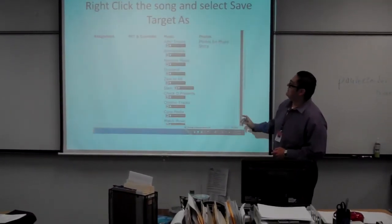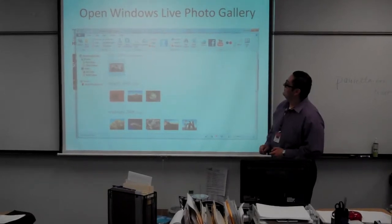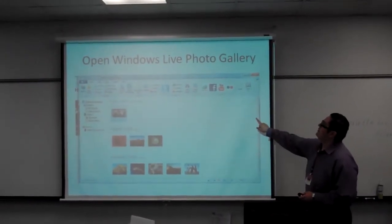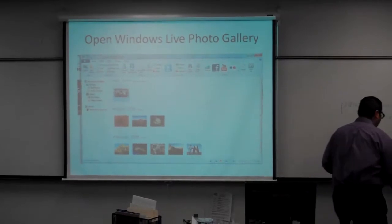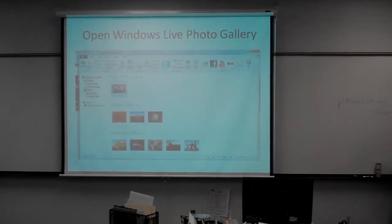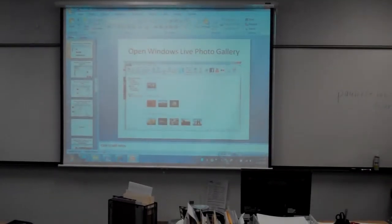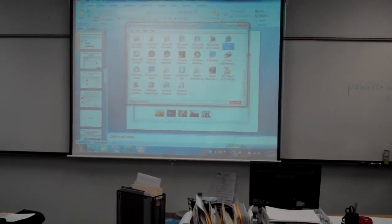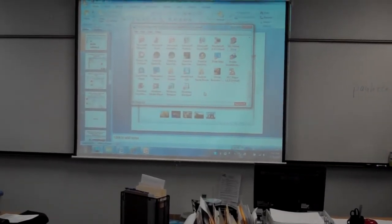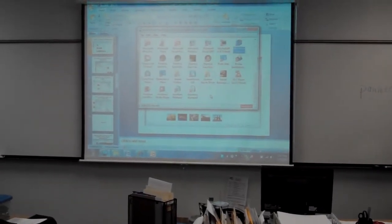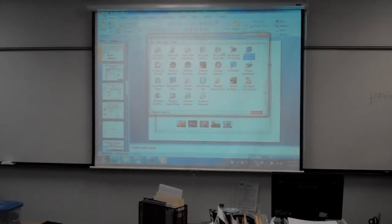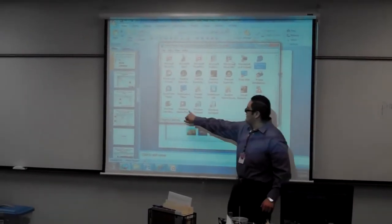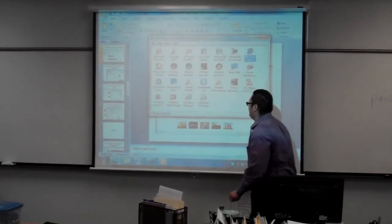That way it's easier for you to go back to it when you need it. Then you'll open up Windows Live Photo Gallery, which is towards the bottom of the application window, right next to Windows Media Player and Windows Live Movie Maker.